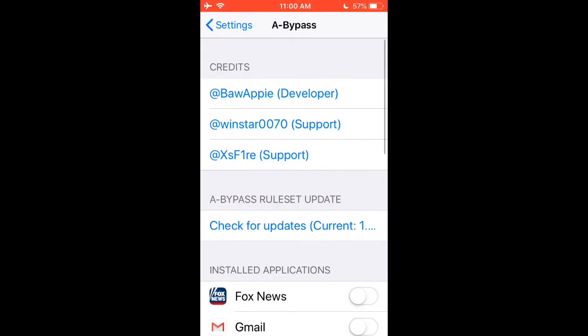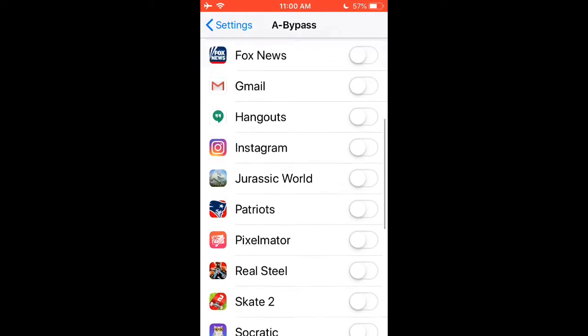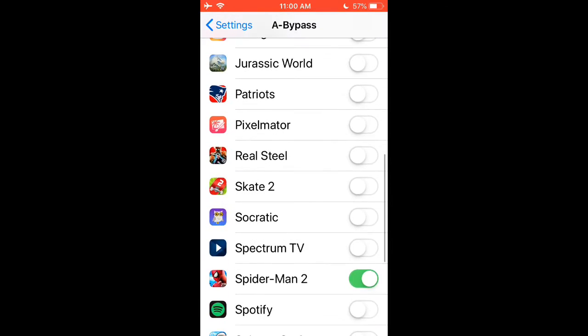Then click on check for updates if this is the first time you're installing this tweak. Once that's done, just scroll down to the app you're trying to bypass. In my case it's Spectrum TV.